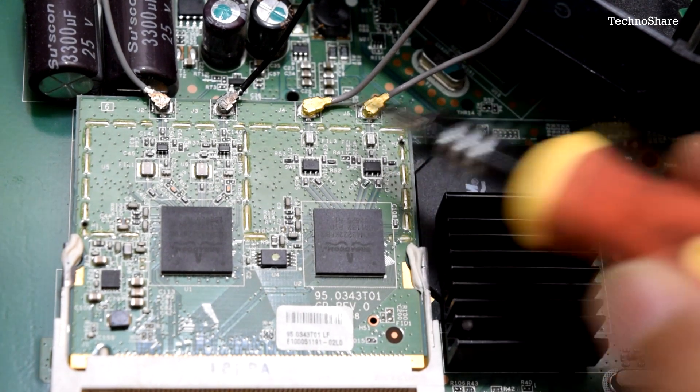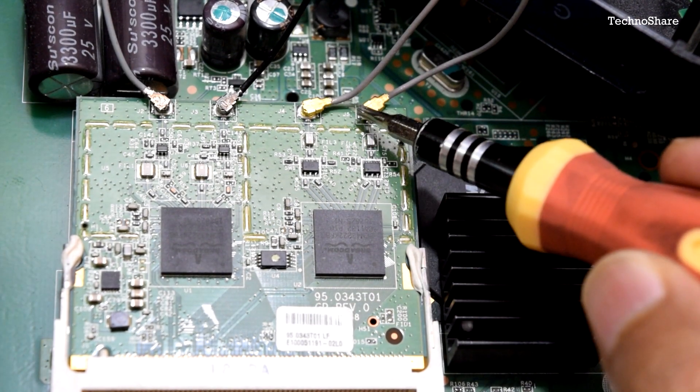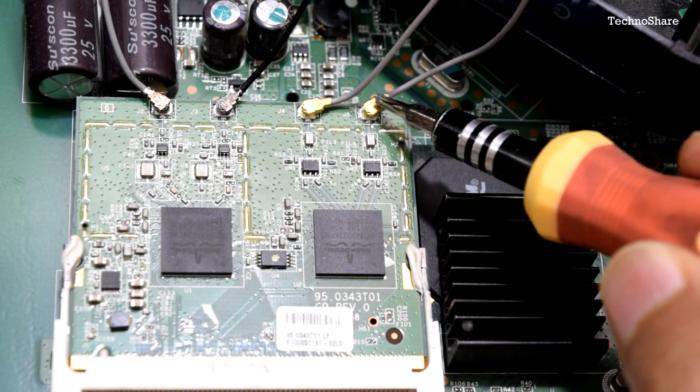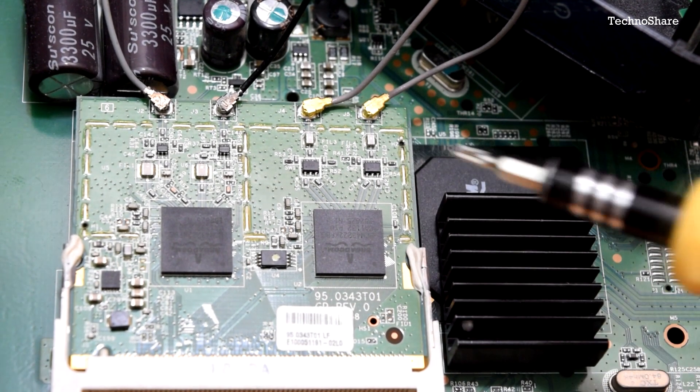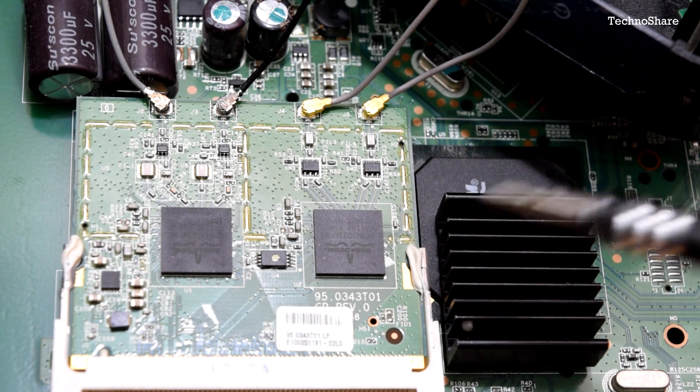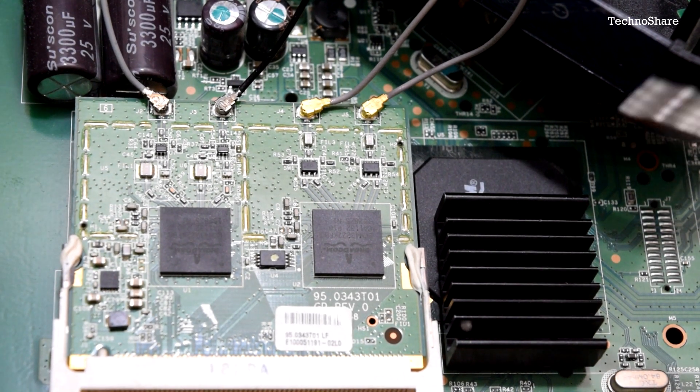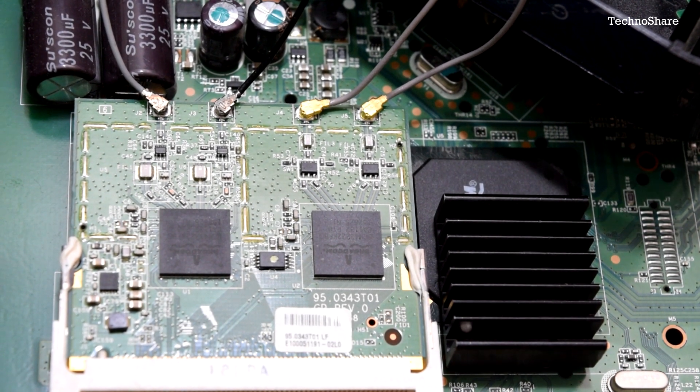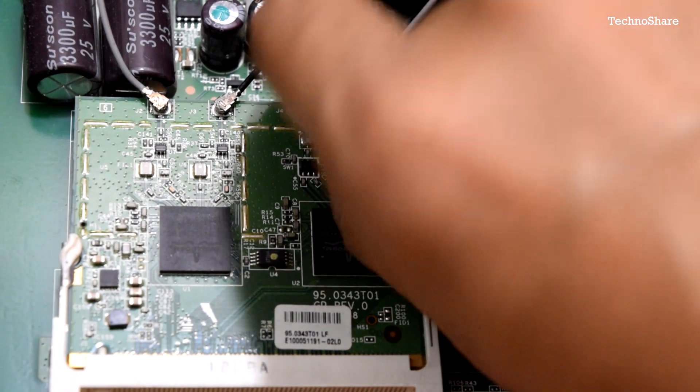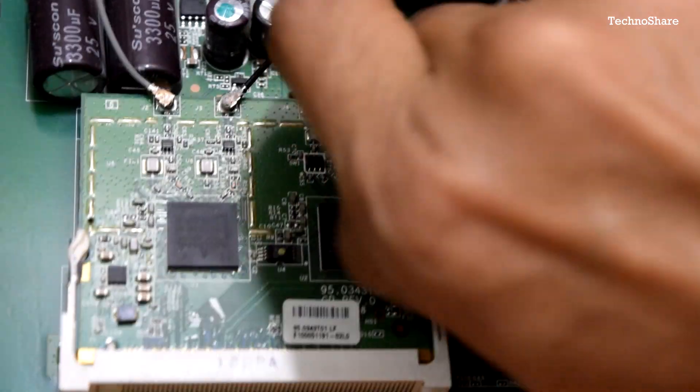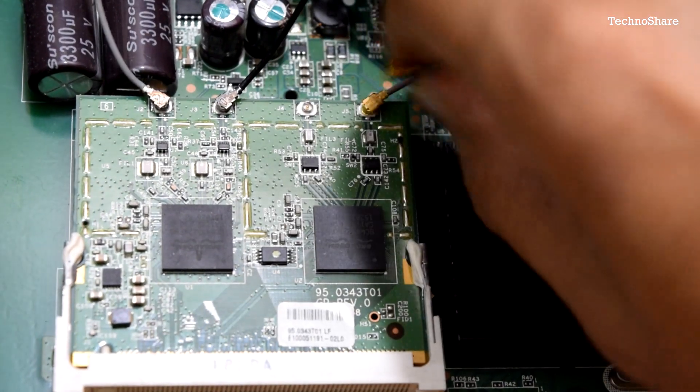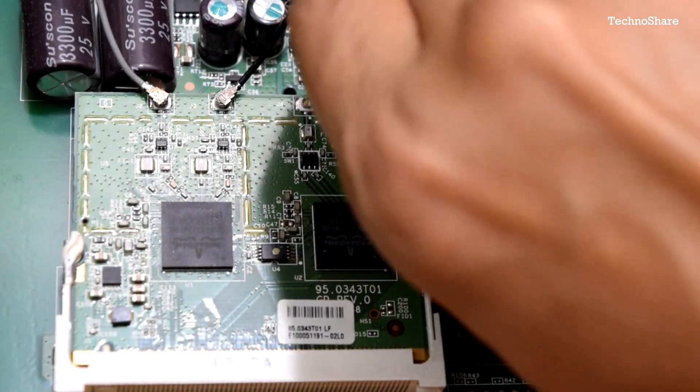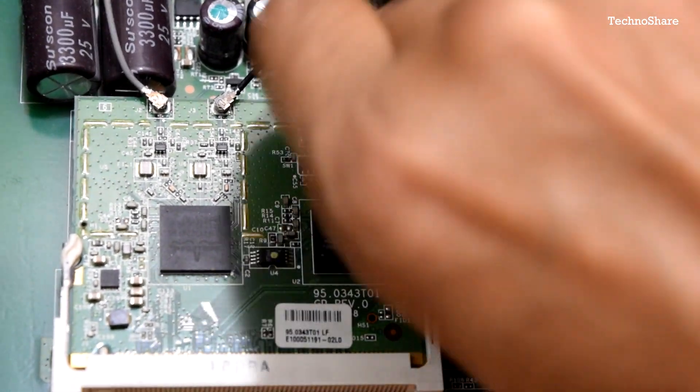Let me go ahead and disconnect these two cables. It's as simple as just pulling this very carefully. I've removed these two pigtail connectors.